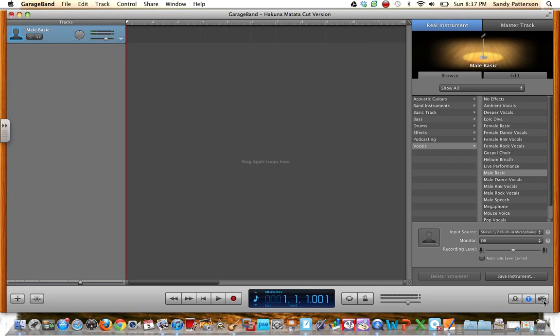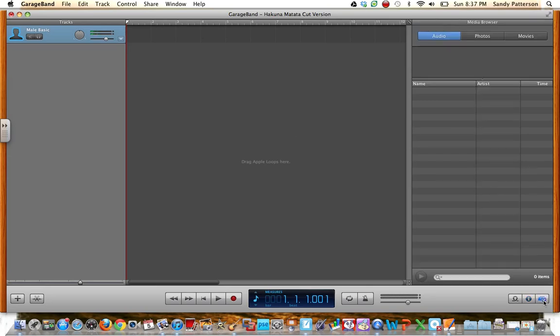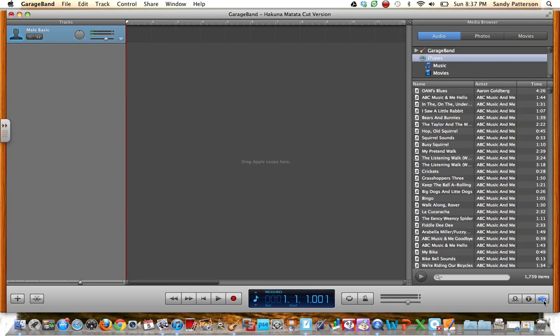And then I'm going to go to the media button down here in the bottom right-hand corner, and I want to make sure that I click on audio, and then iTunes right here, because this is going to show me all of the songs that I have in my iTunes library.